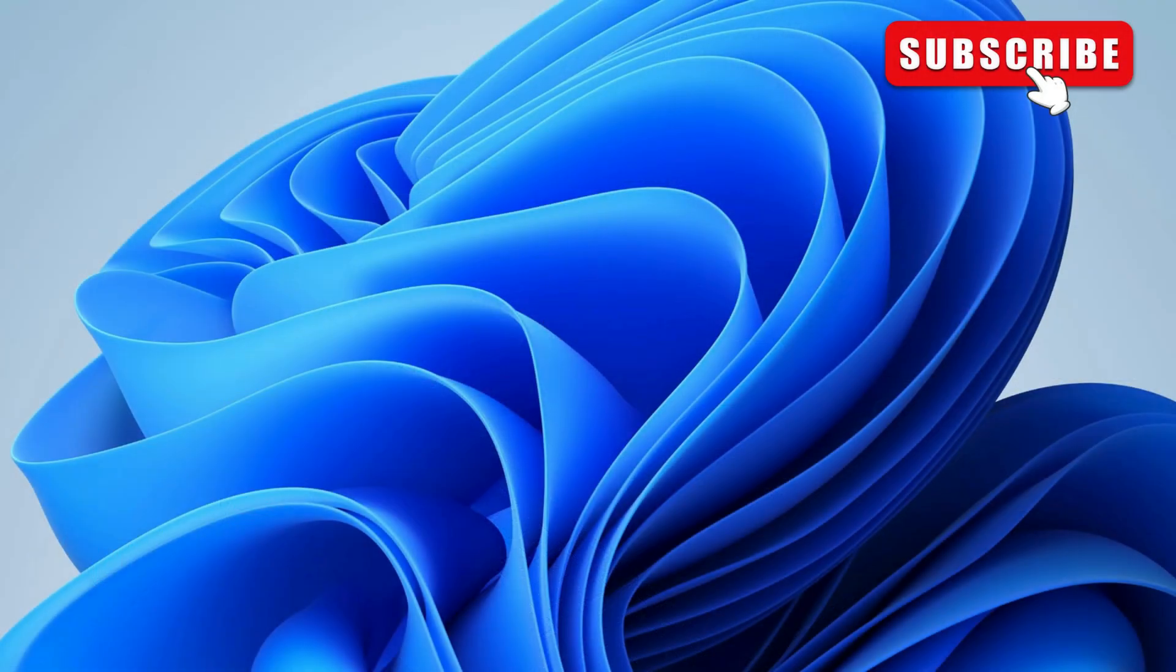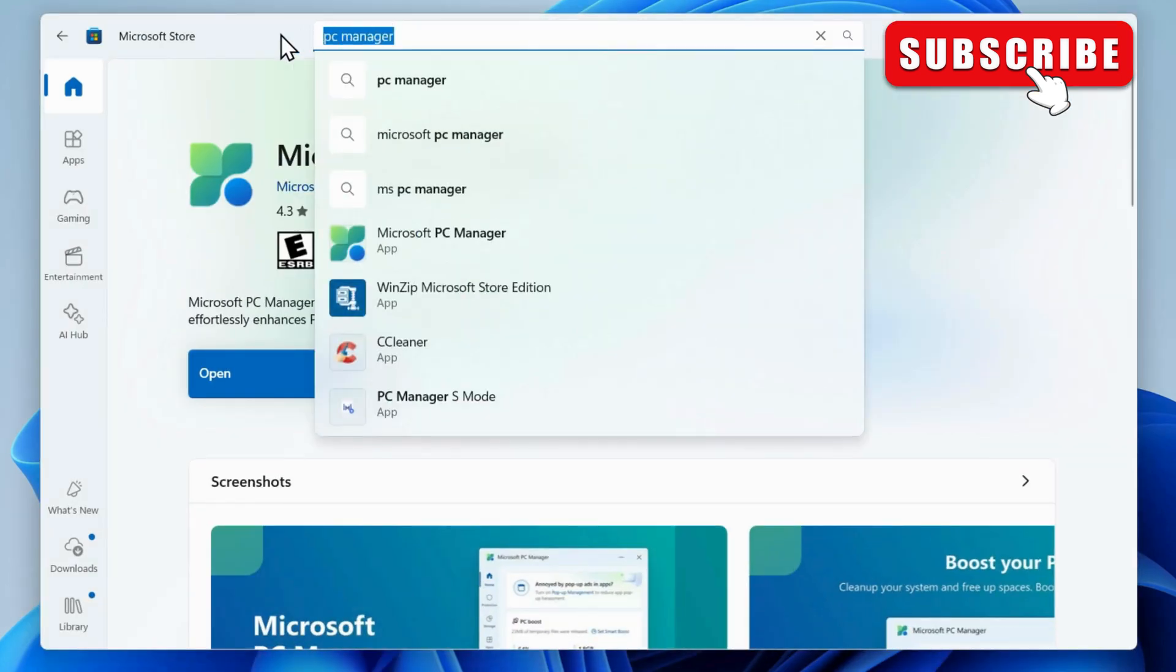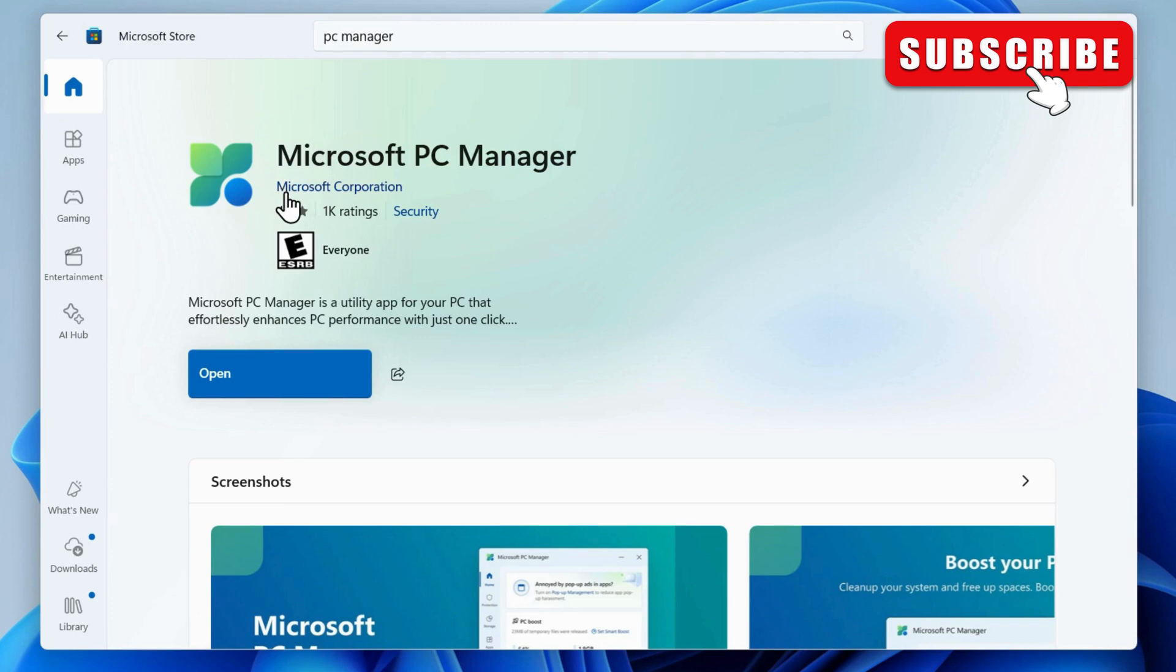To do this, you first need to open the Microsoft Store and search for the PC Manager app. It's a free app from Microsoft that brings several useful features.